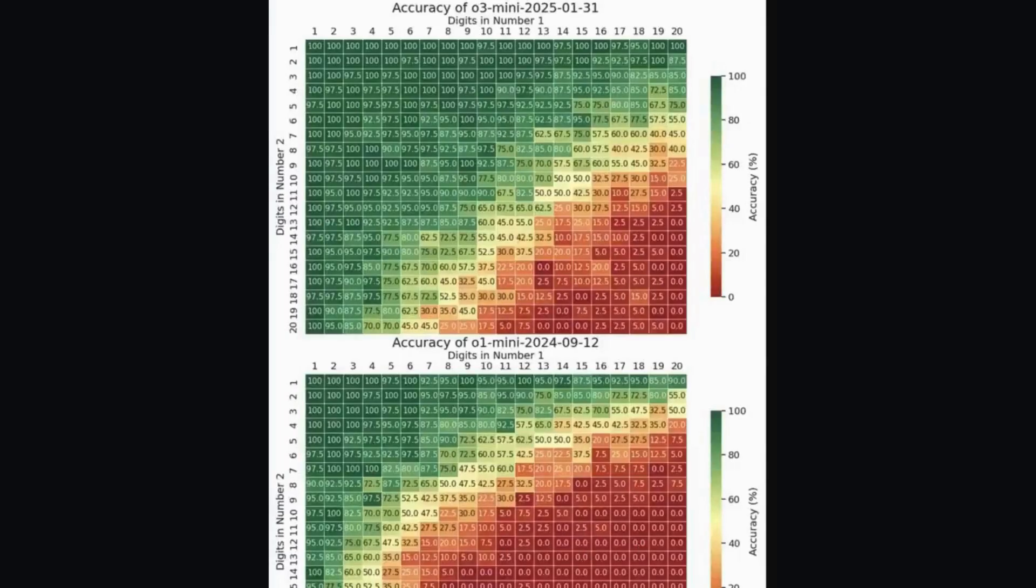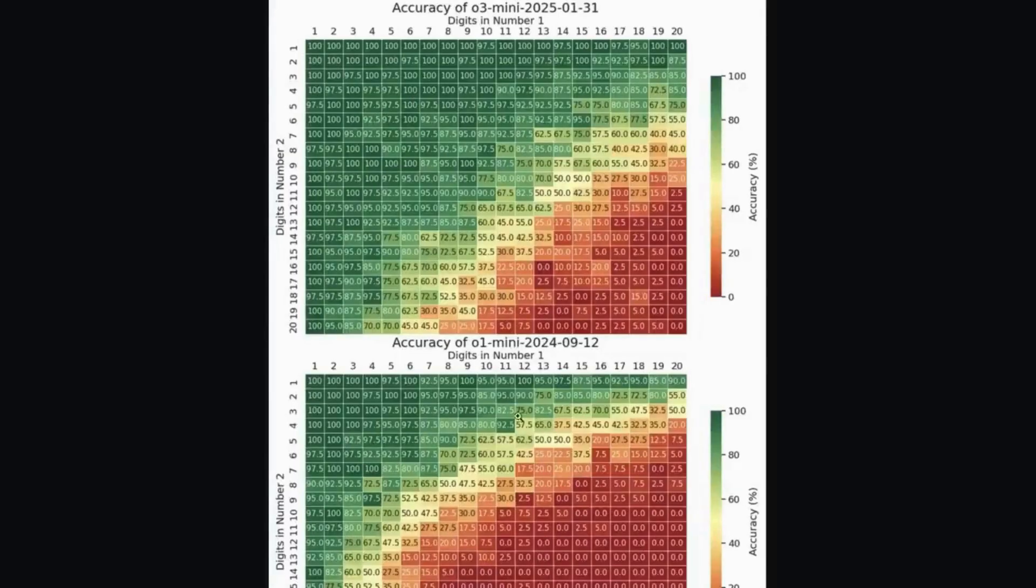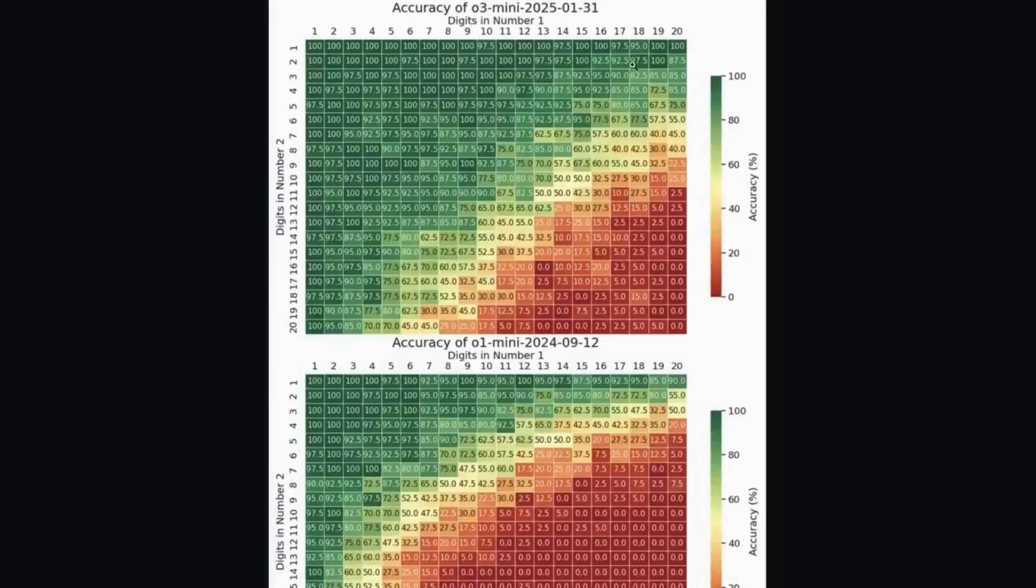If the number of digits is small enough, the models can reason their way to the correct answer. As you can see in the difference between O1 Mini from OpenAI and O3 Mini, performance is incrementally improving. In other words, it takes a bigger number of digits to flummox the latest models.